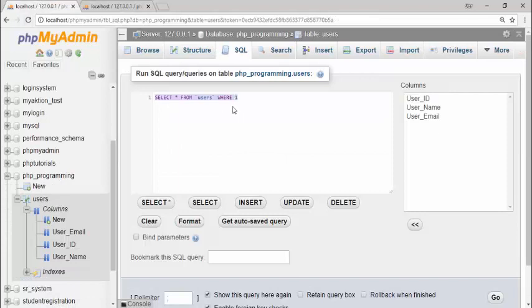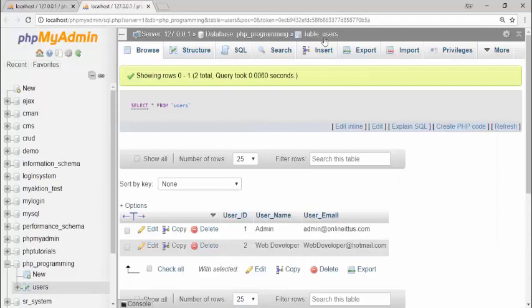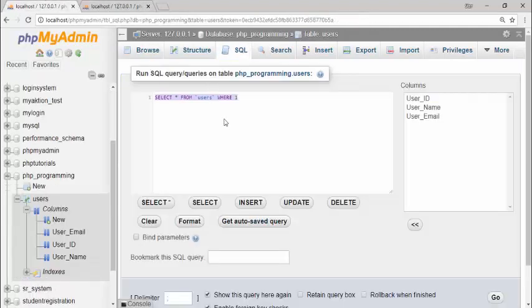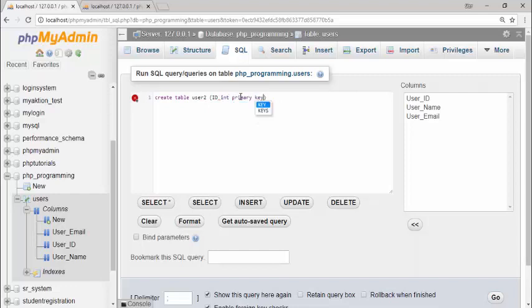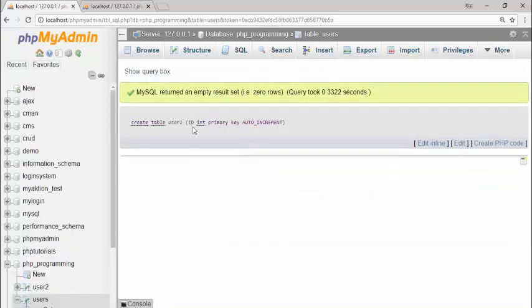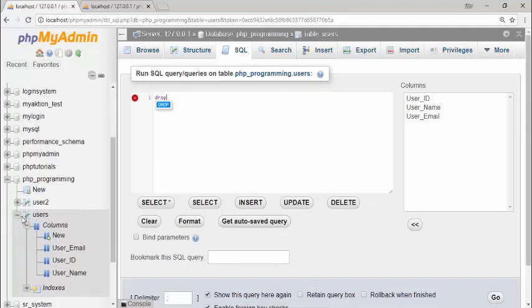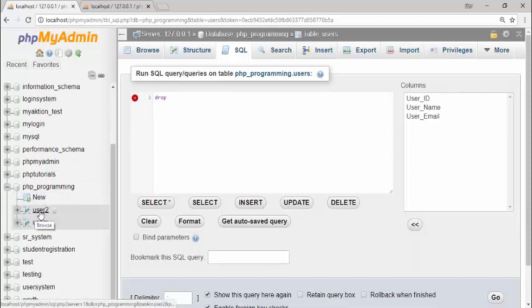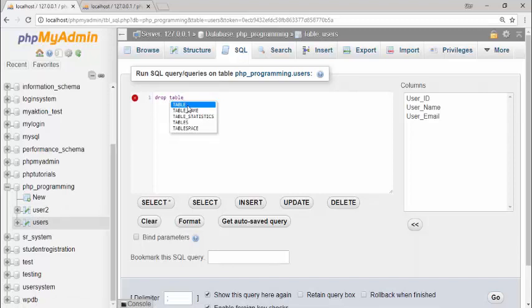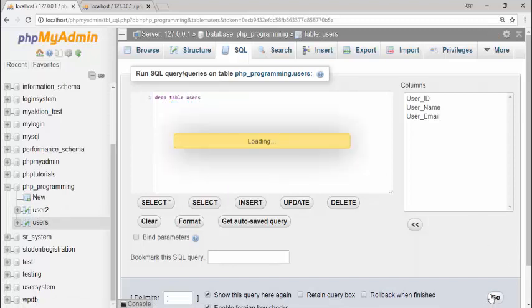The next query is DROP TABLE. For example, I want to delete an entire table. I create a test table first: CREATE TABLE user2 with an id INT PRIMARY KEY. Inside the 'php_programming' database there are now two tables: 'user2' and 'users'. To delete the 'user2' table using a query, I use: DROP TABLE user2. After executing, only one table remains in the database.